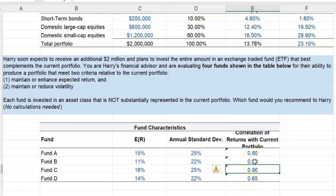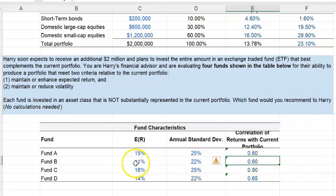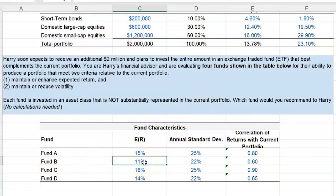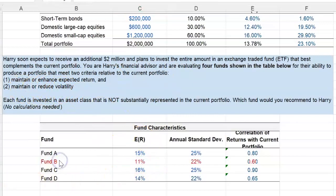You might say the lowest correlation is for Fund B — why not invest there? We could consider it, except that Fund B's expected return is 11%, which is less than the 13.78% portfolio return. Investing in Fund B would actually lower our expected return, even if it maintains or reduces volatility. On those grounds, Fund B is a no-go.